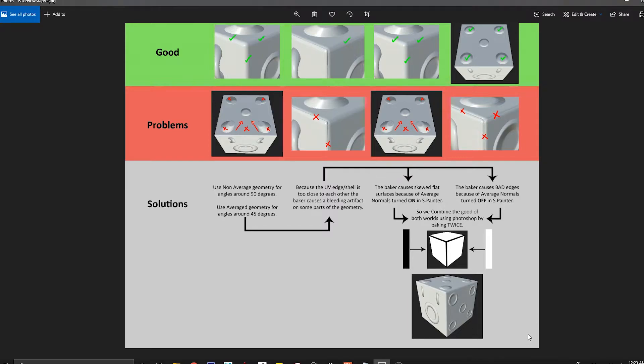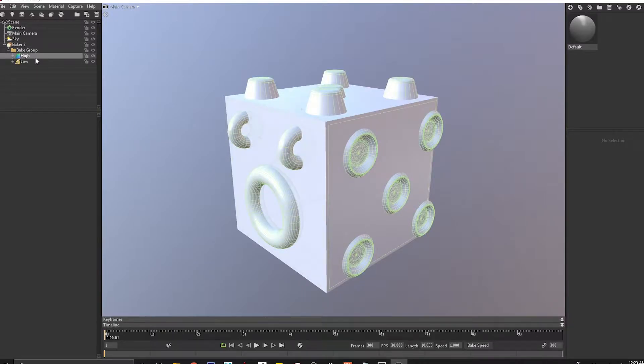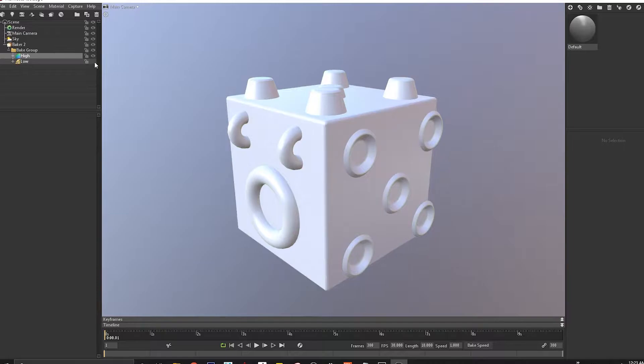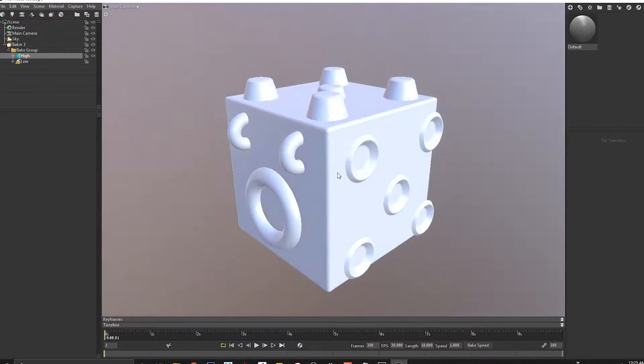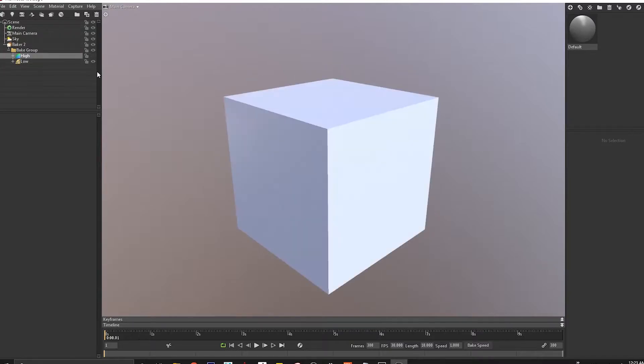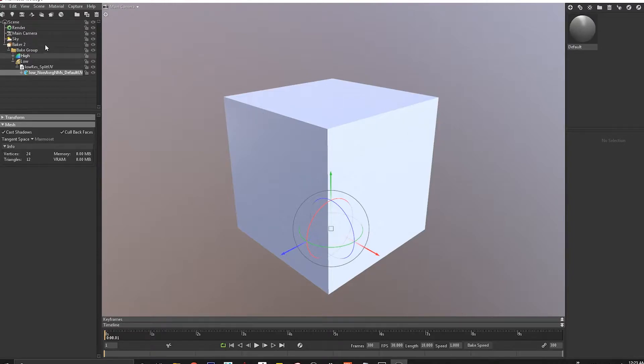So let's get started. Inside Marmoset I have this high res mesh and a low res mesh. This is the same non-averaged low res cube which has split UVs, and we're going to see how it bakes inside Marmoset.